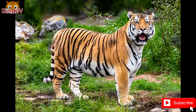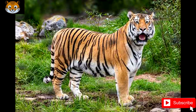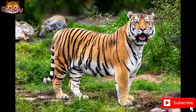3. Bengal Tiger. The Bengal tiger is a tiger from a specific population of Panthera tigris tigris native to the Indian subcontinent. It is threatened by poaching, loss, and fragmentation of habitat, and was estimated at fewer than 2,500 individuals by 2011. None of the tiger conservation landscapes within its range is considered large enough to support an effective population of more than 250 adult individuals.